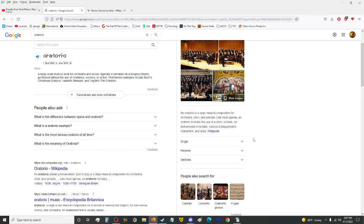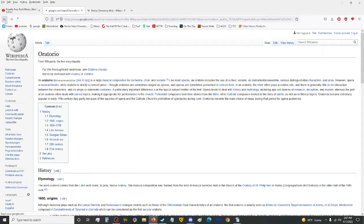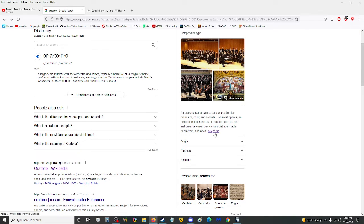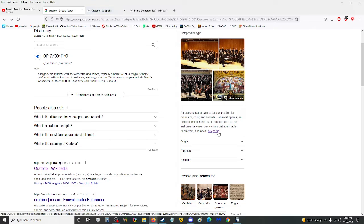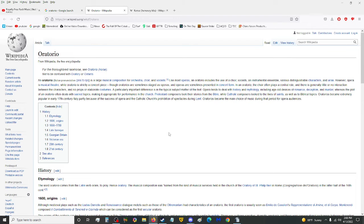It's just a regular Oreo cookie, man. An oratorio is a large musical composition for orchestra, choir, and soloists. Like most operas, an oratorio includes the use of a choir, soloists, an instrumental ensemble, various distinguishable characters, and arias. All right, for more information about oratorio, please refer to the underbar for the link.